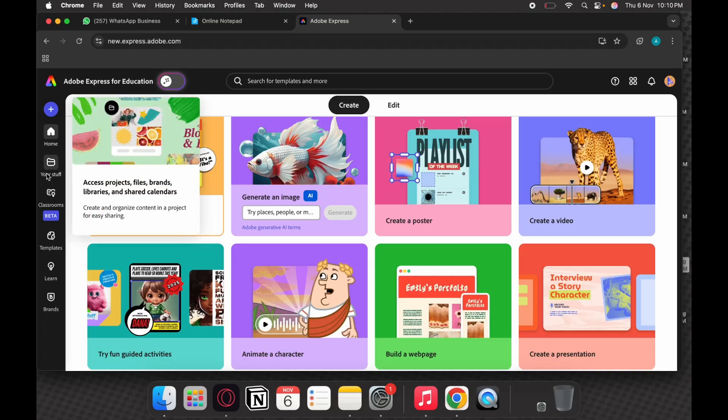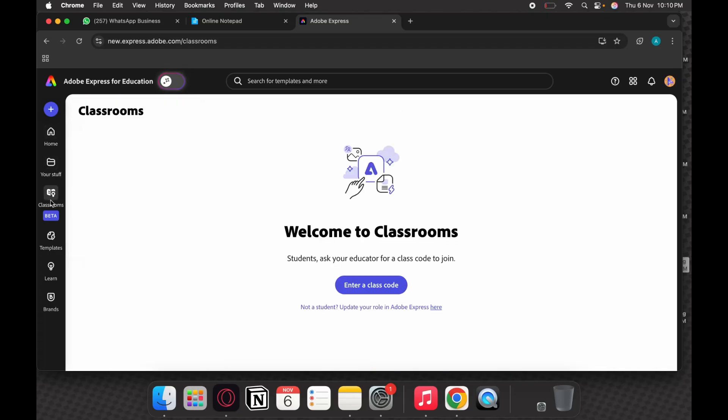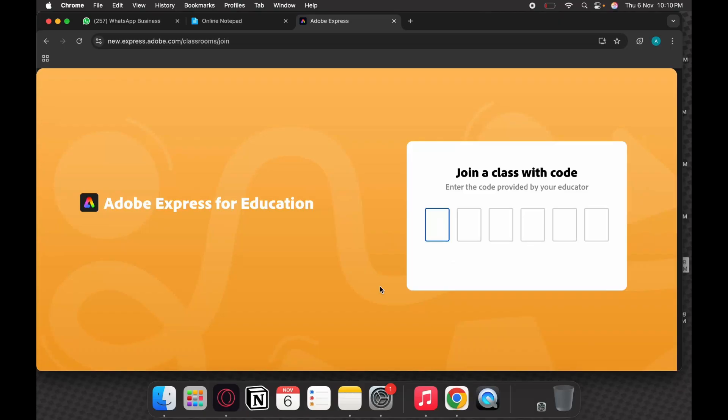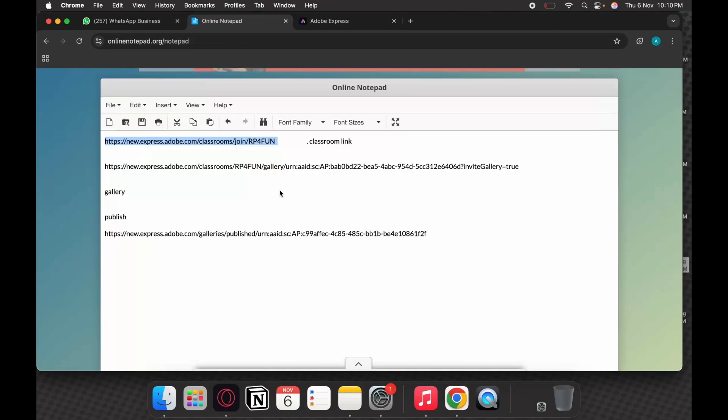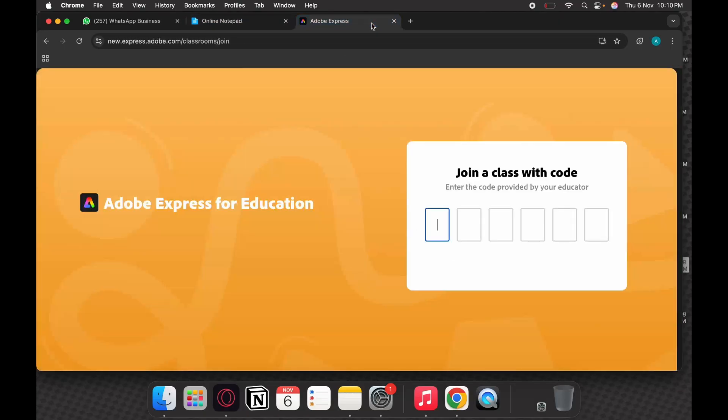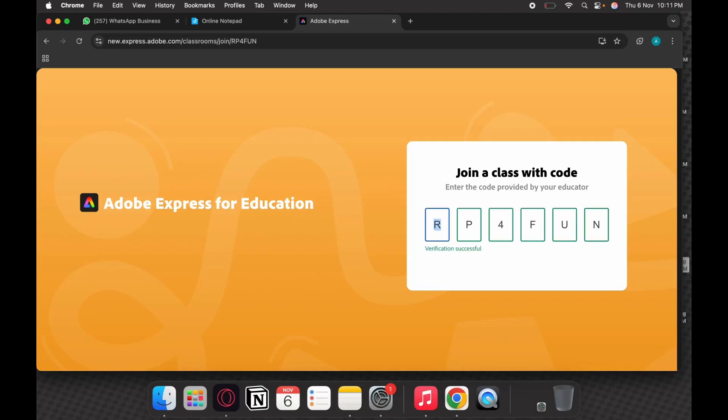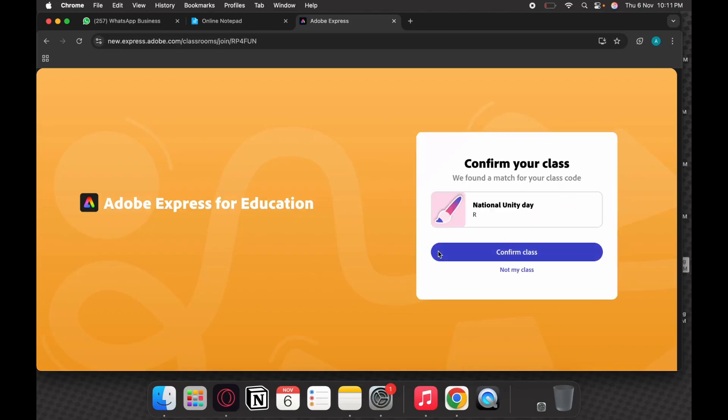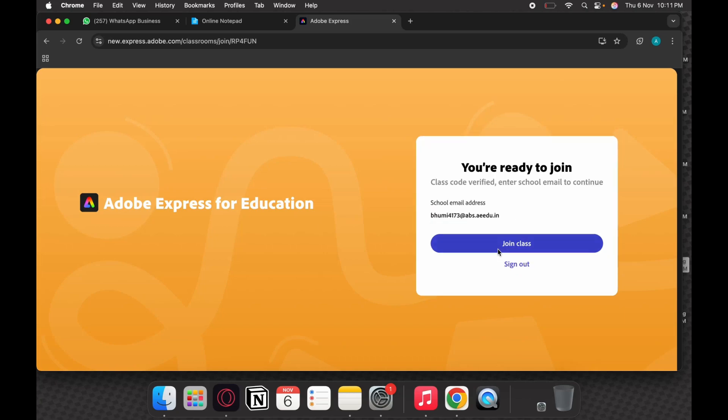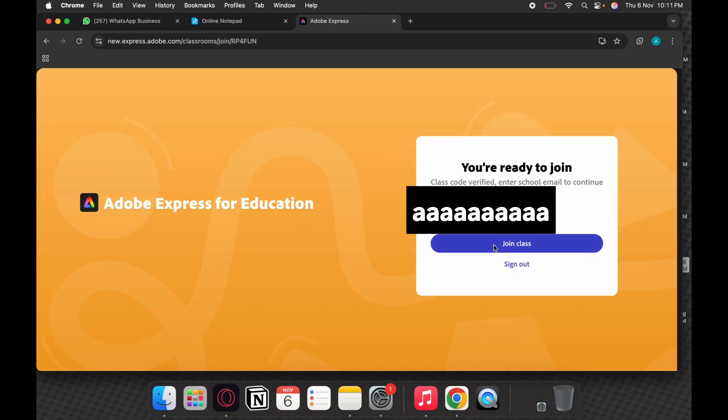Go to Adobe Express, click on classrooms. It'll say enter a code. When you click enter a code, this is the code: RP4FUN. So I'm just entering RP4FUN. The moment I do that and I enter, the verification becomes successful. It says the class name is National Unity Day and I can confirm my class and join the class.